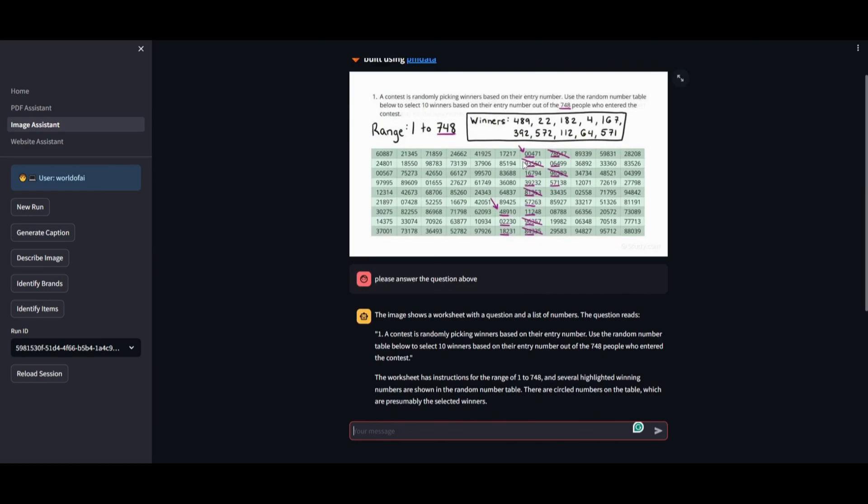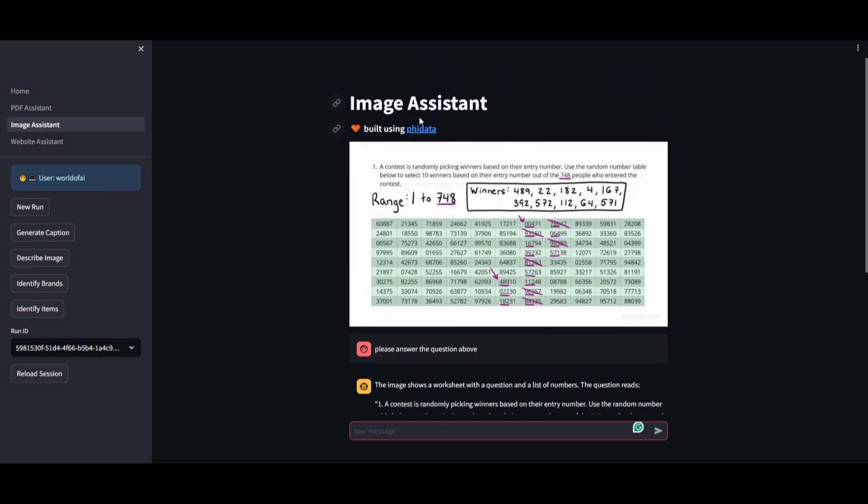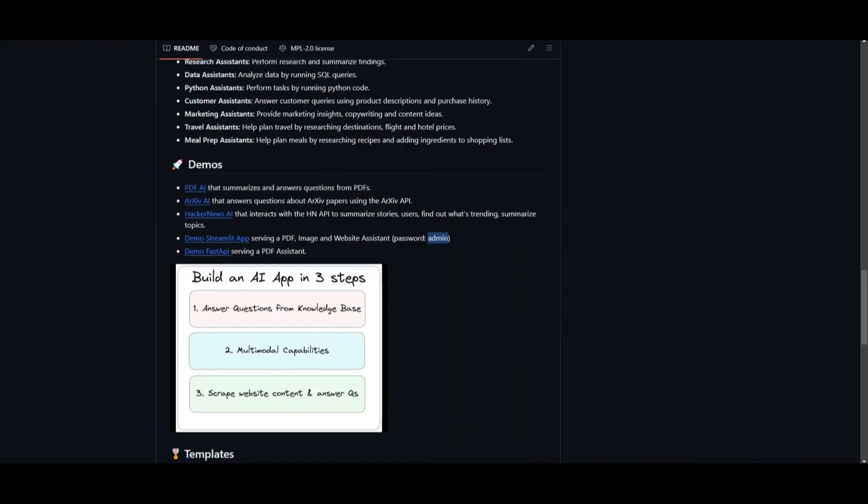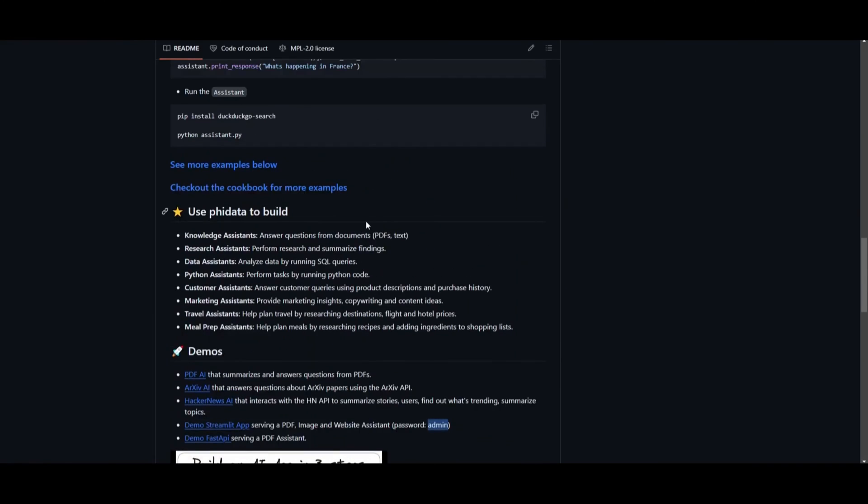This is merely one illustration among many, and I highly recommend exploring further. The functionality extends to creating various types of assistants, such as a knowledge assistant for PDF queries, a research assistant, a data assistant, a Python assistant, a customer service assistant, and much more. This versatility and breadth of application are made possible through the project's function calling assistant capabilities.